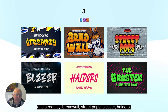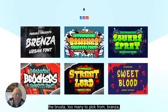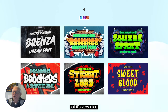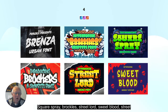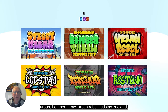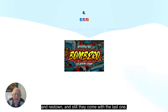Continuing the list: Bradwall, Street Pops, Blessa, Helders, The Broster, Brenza, Bollings — that's a difficult one to spell but it's very nice — Square Spray, Brokkers, Street Lord, Sweet Blood, Street Urban, Bomber Throw, Urban Rebel, Lod's Day, Rebland, Rest Town, and the last one — Bombero.